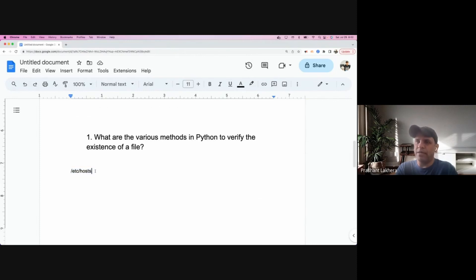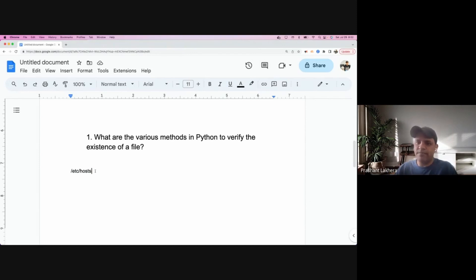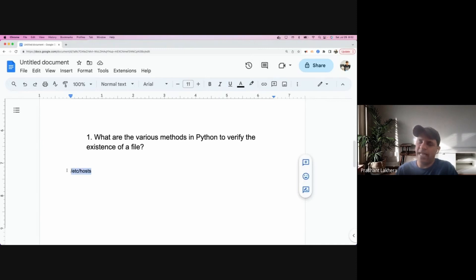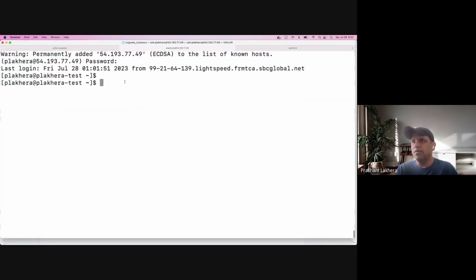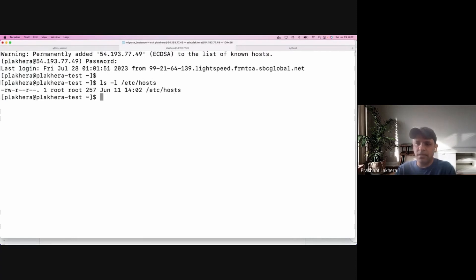Let's forget about Python for the time being. How can you check in Linux if a file exists or not? I just want to see if a file like /etc/hosts exists or not. I can simply do 'ls /etc/hosts' to check if the file exists or not, or if it's a non-existing file.